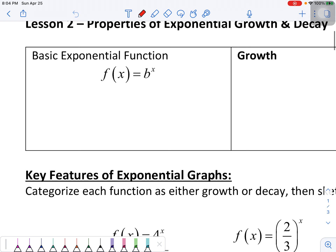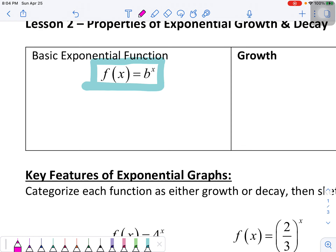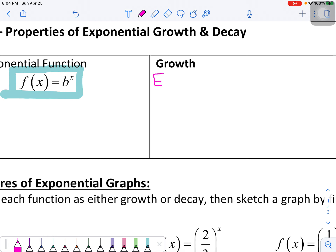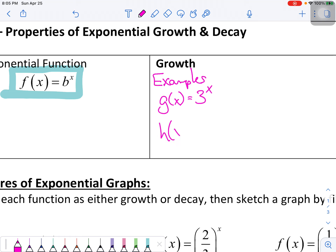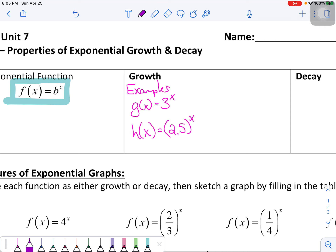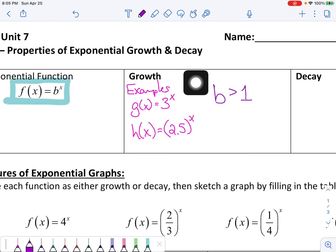Your basic exponential function graph looks like b to the x. We can of course transform it — that's something we'll talk about later. When we talk about growth, examples include g(x) = 3^x and h(x) = 2.5^x. What's true about growth functions is that the b value has to be greater than 1. Any value greater than 1 gives you a growth function.